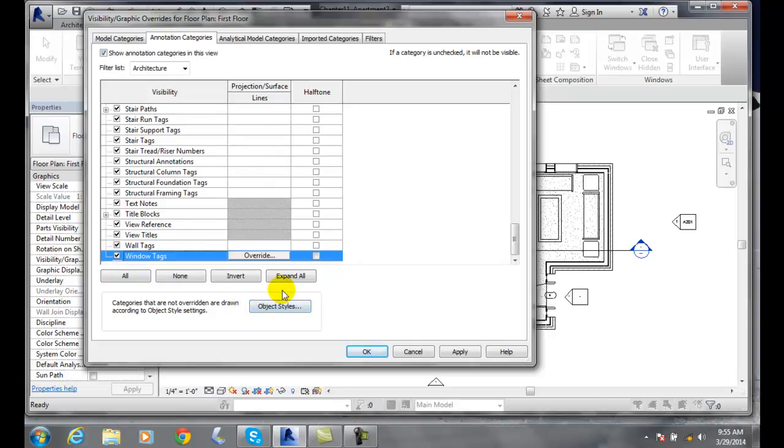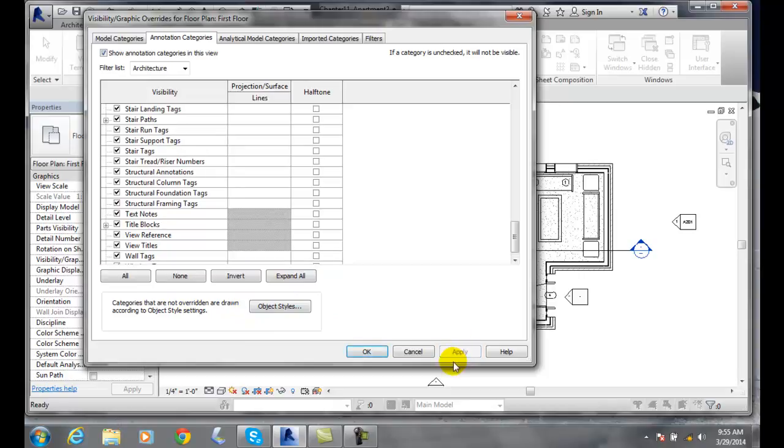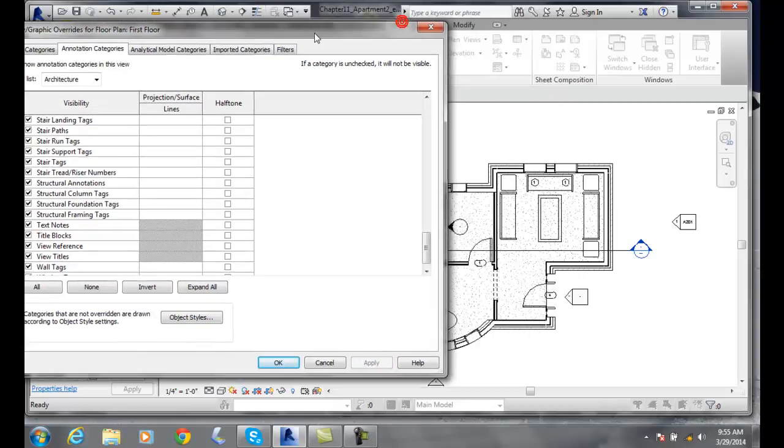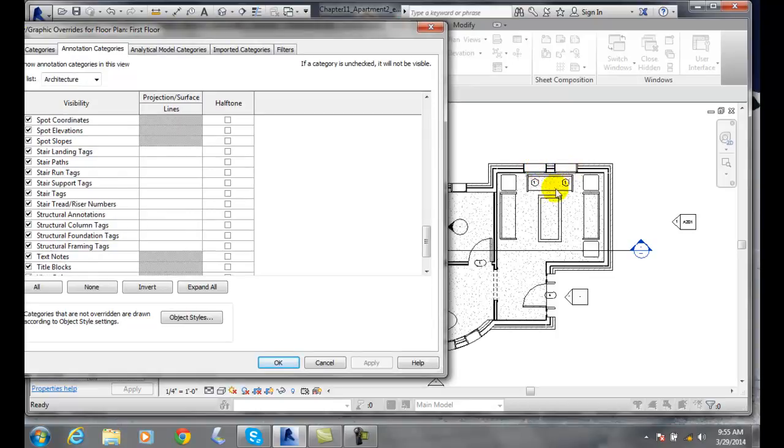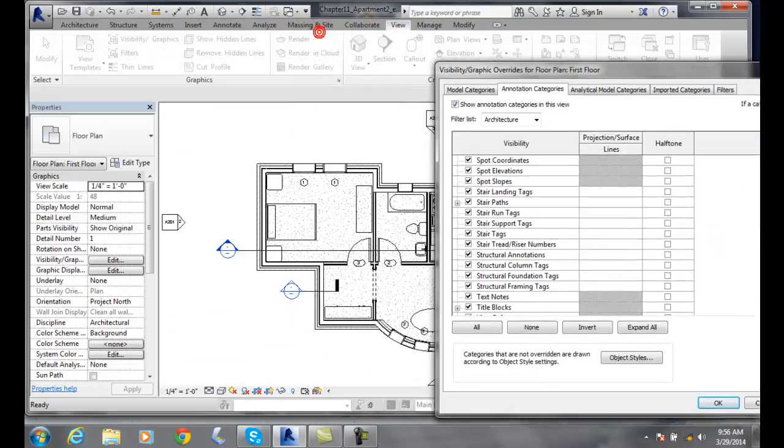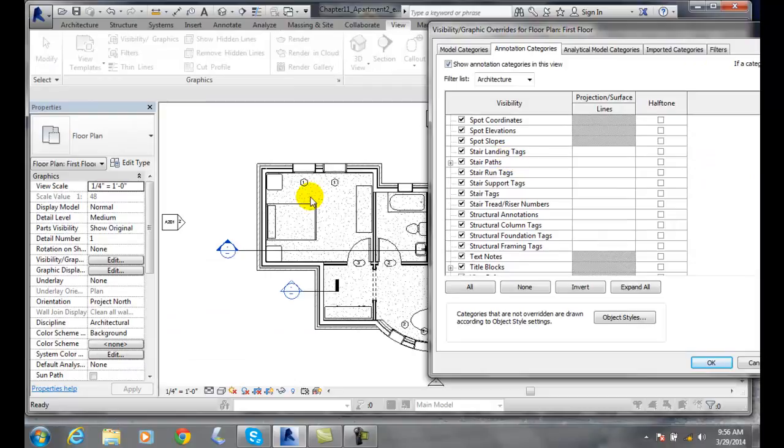Okay, so we can turn those on, for example, and apply those. And you'll see then my window tags showed up right here by these windows. And so here's some more window tags right here.